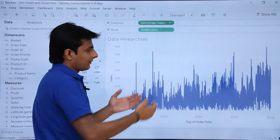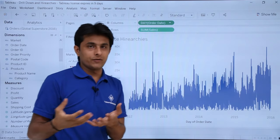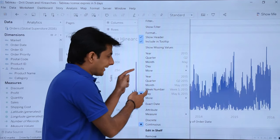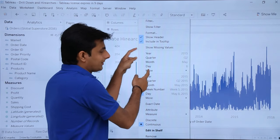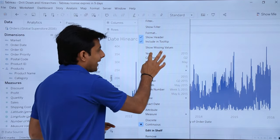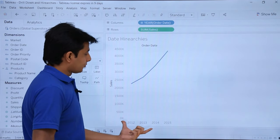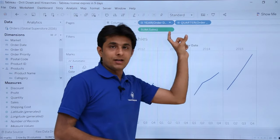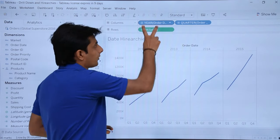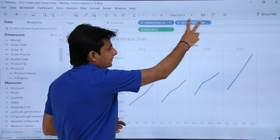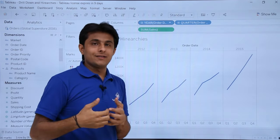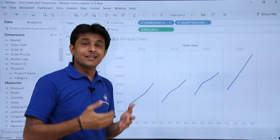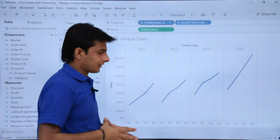If you want to switch back, click the dropdown to choose between continuous and discrete date fields. With discrete date fields, you get separate pills for each level — a separate pill for years, a separate one for quarters, and so on. With continuous date fields, you get a single pill that keeps expanding itself rather than generating new pills.